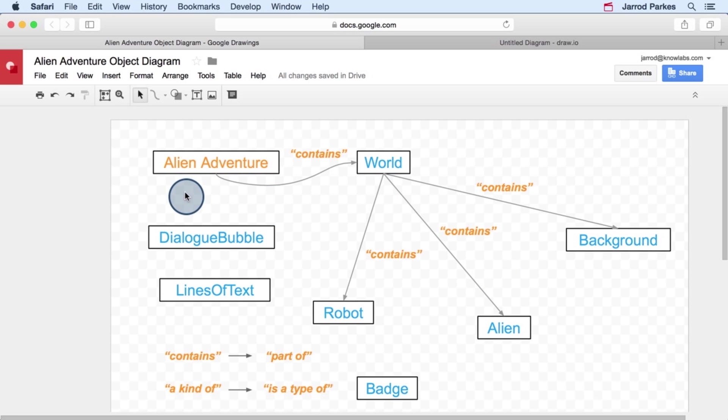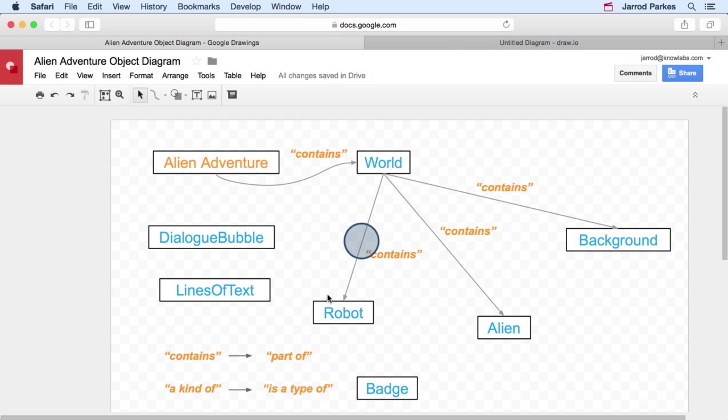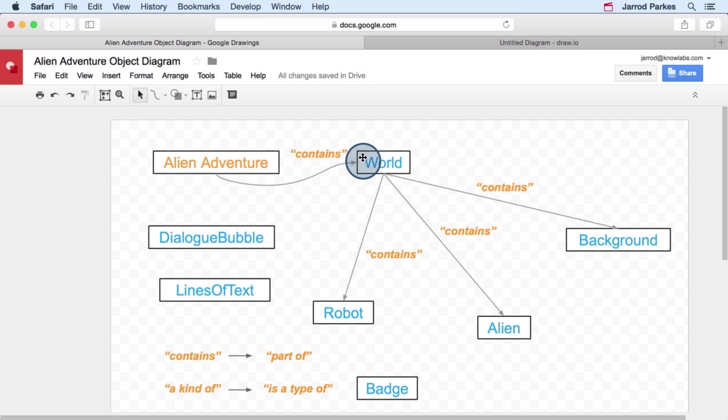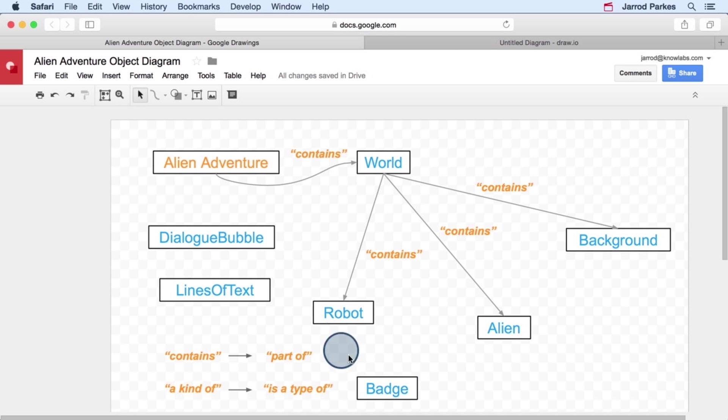In general, you want to keep this going from the most high level object, like, in this case, the alien adventure, to the lower level objects. So, for instance, an alien adventure consists or contains a world, a world contains a robot, a robot can contain a badge. And we can add a relationship for that later.